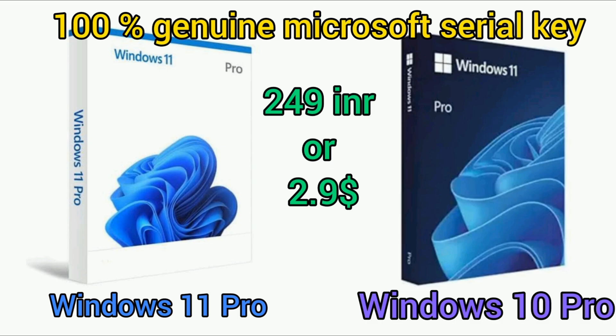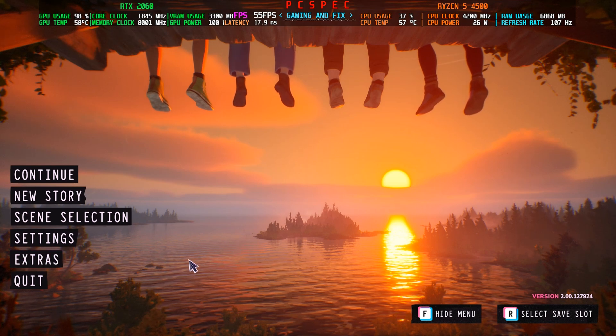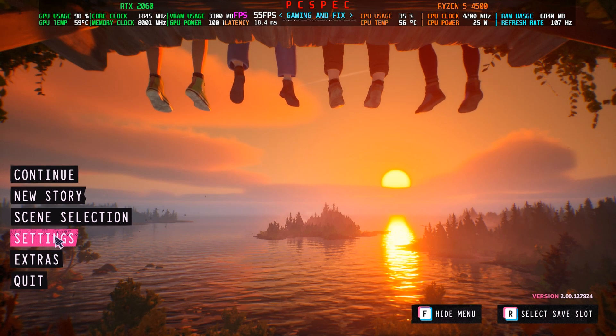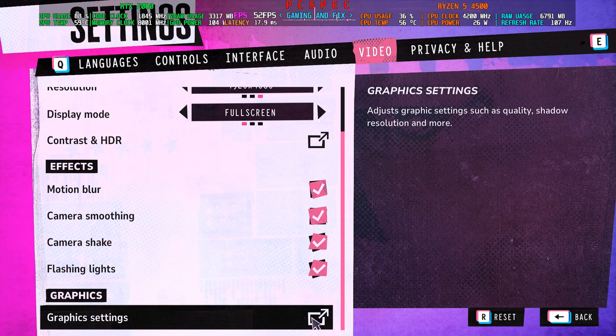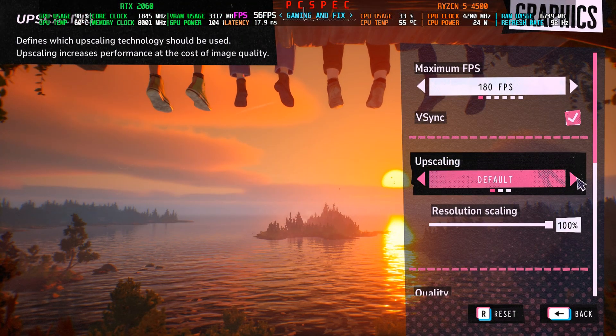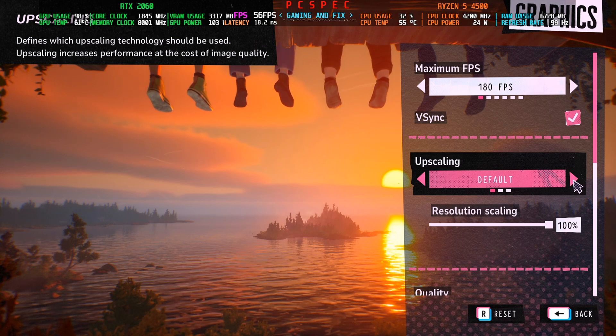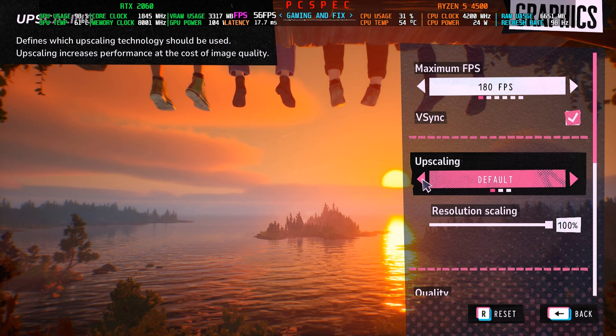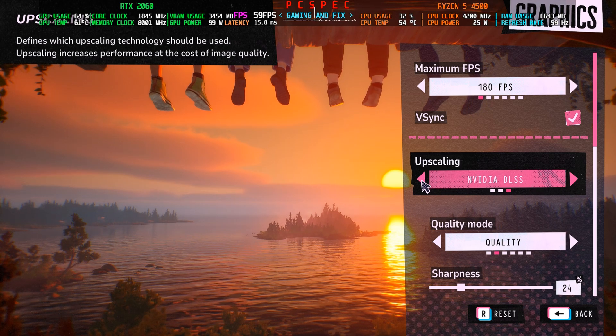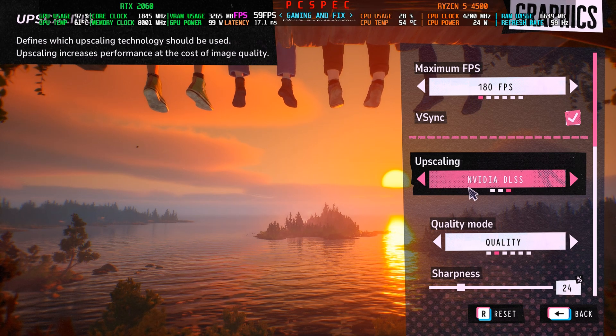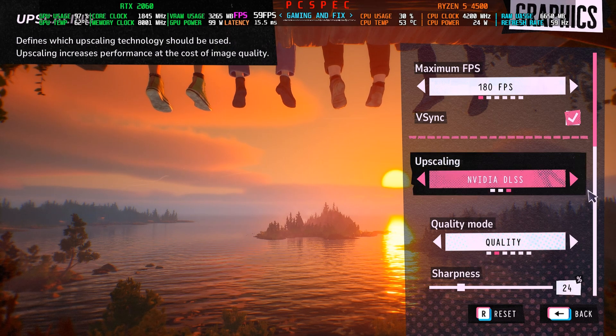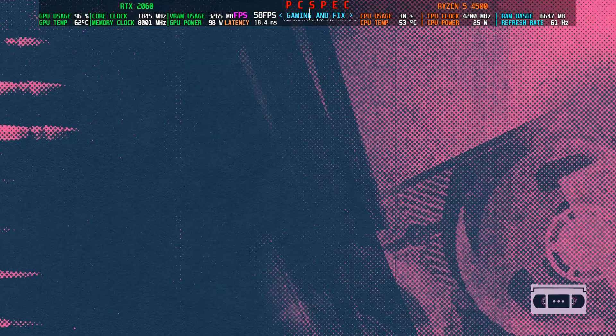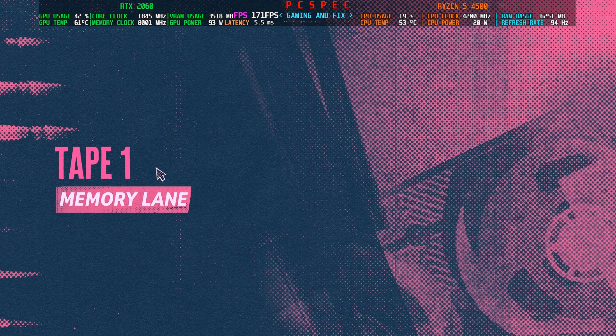We're in the main menu now. First, before starting, click Settings, go to Video, then Graphics. You'll see Upscaling. Don't press the right arrow key—press the left arrow key or click the left button. It will now select DLSS. If you select more to the left, it will switch to FSR 3 and your game will crash. Select DLSS, then go back to Continue. It will take one second to load.